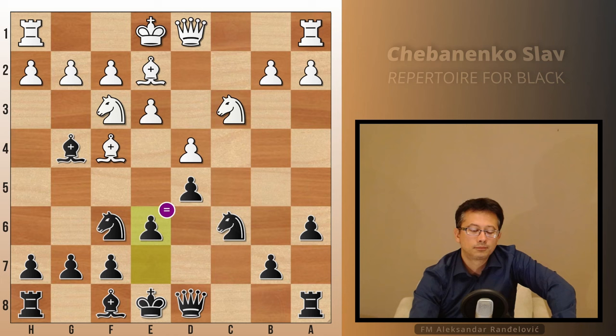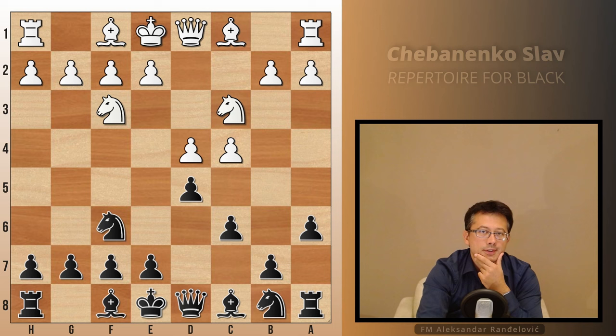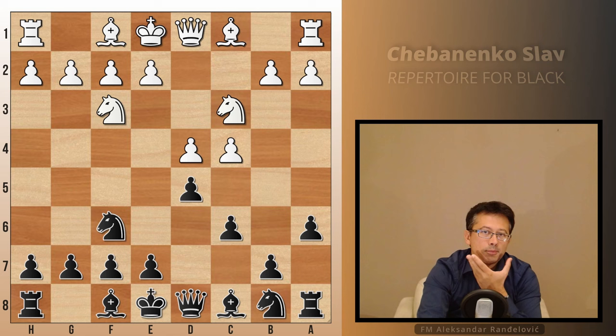Concluding this video, this opening is probably not suitable for beginner-level players. It offers so many transpositions into other openings and various pawn structures that one needs to understand in order to play well. The benefits of playing and learning the Chabanenko Slav lie in pushing you to expand your general understanding of chess, especially understanding of pawn structure.